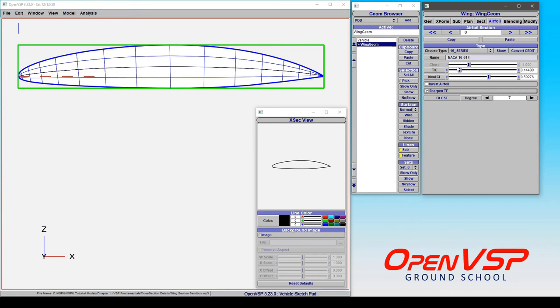So that is the digit convention for a NACA 1.6 series and how you can apply that to a model in OpenVSP.